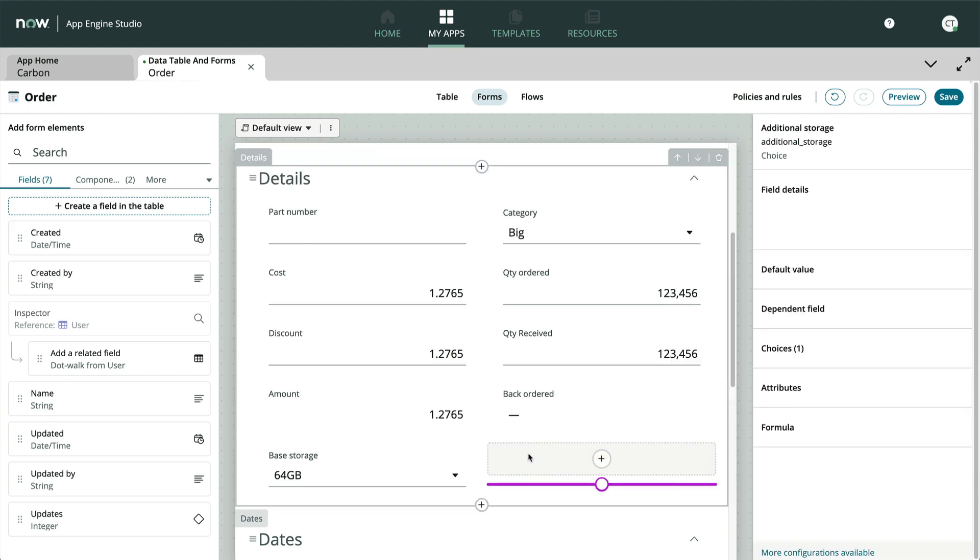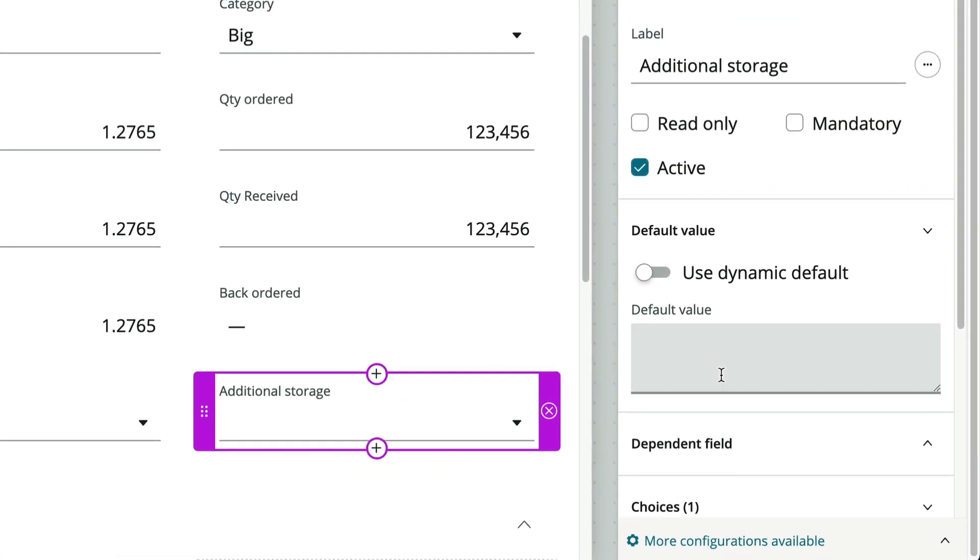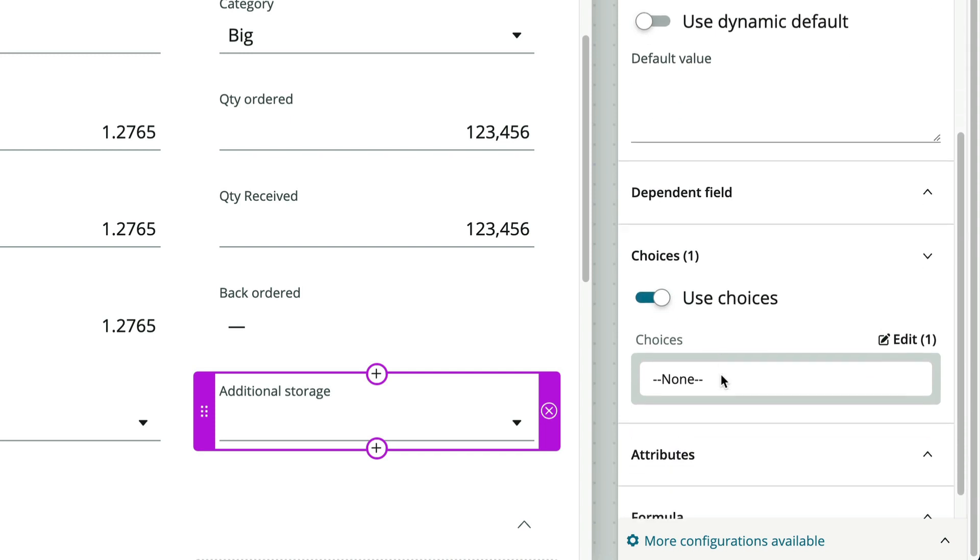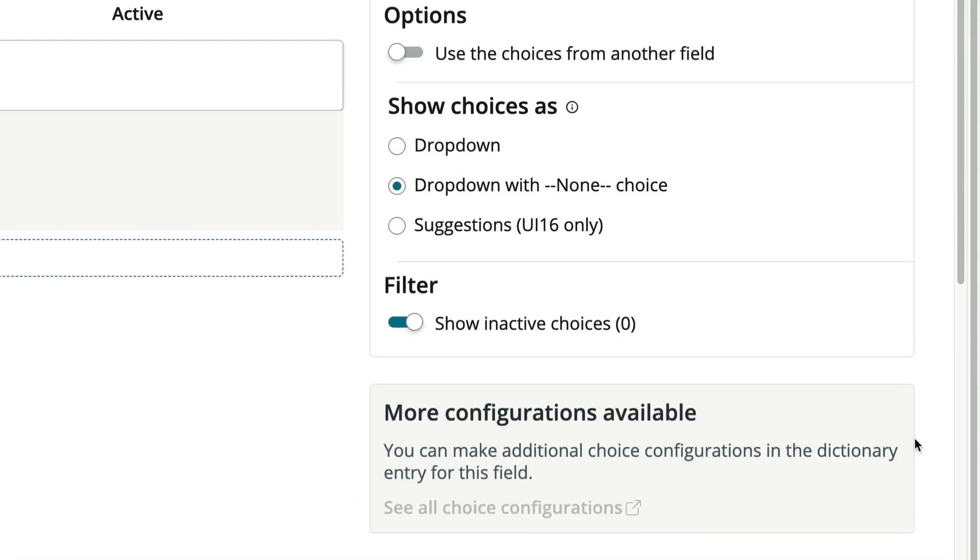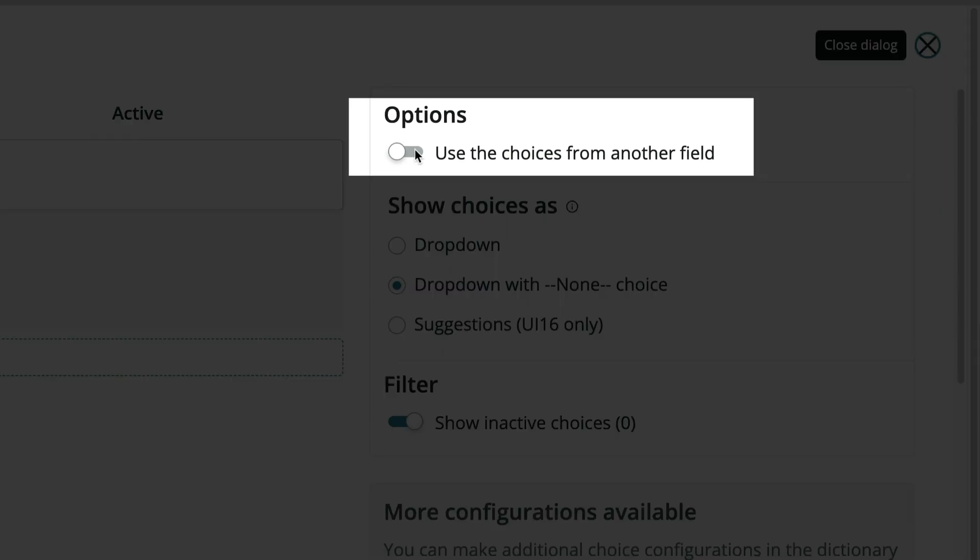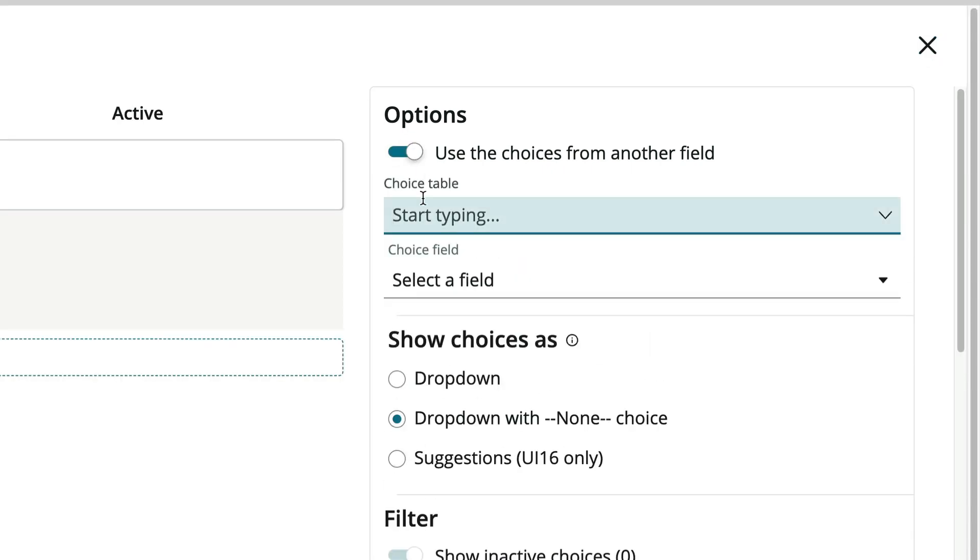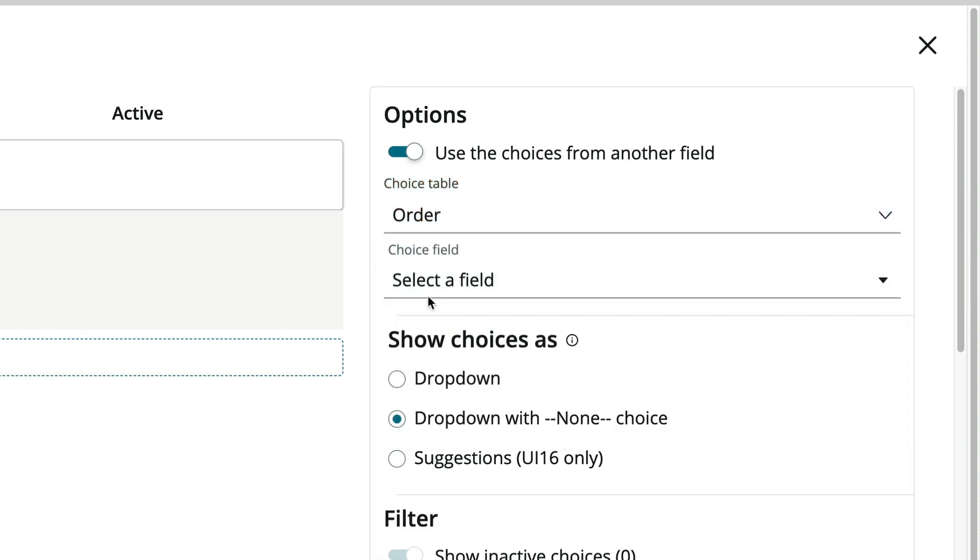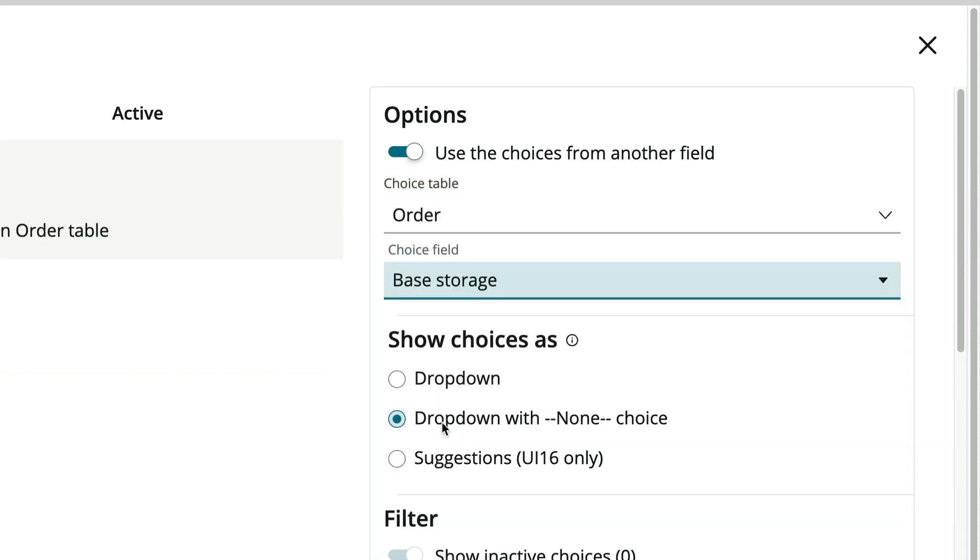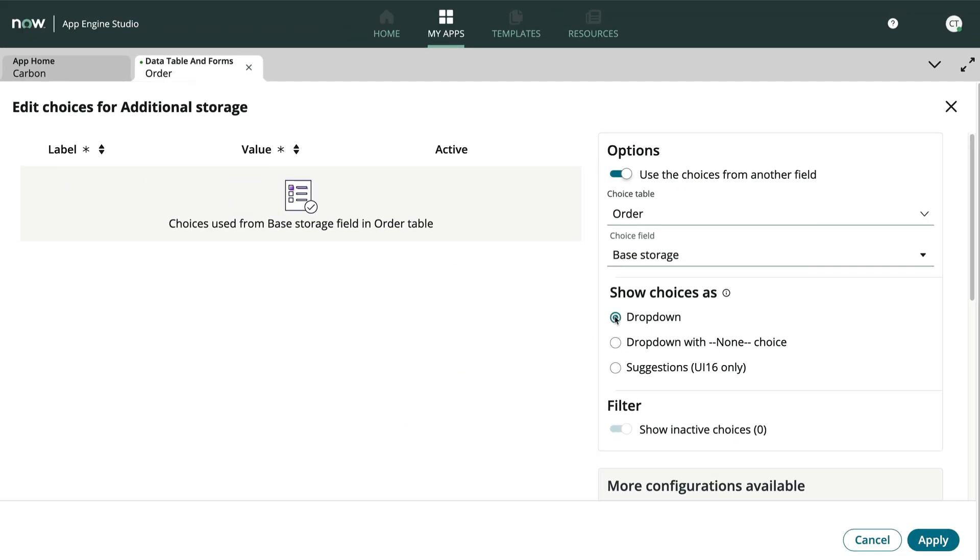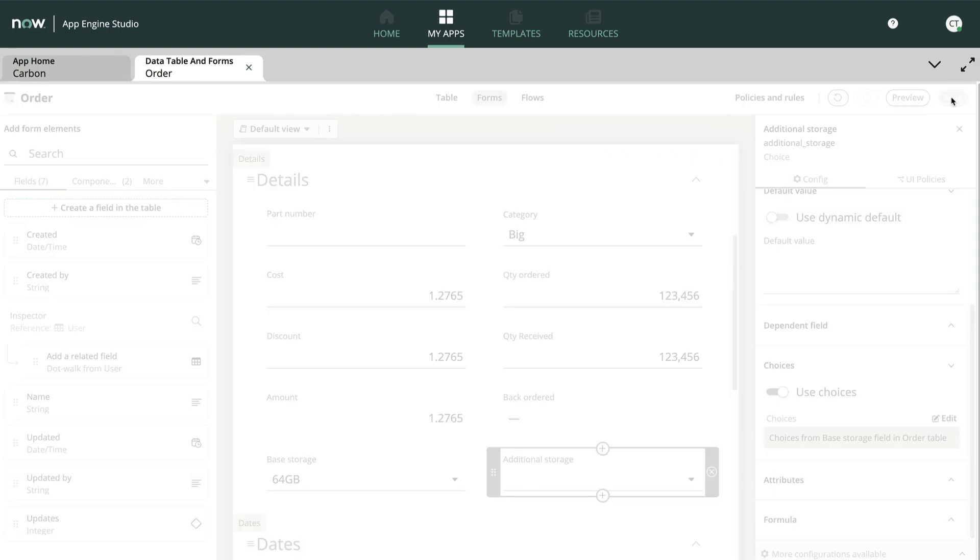Now we'll go to the properties on the right and in the choices section, we'll click edit. Notice this option at the top right that says use choices from another field. We'll pick the table and select the base storage field, and we'll show it as a dropdown without the none option. We'll click apply and save our form changes.